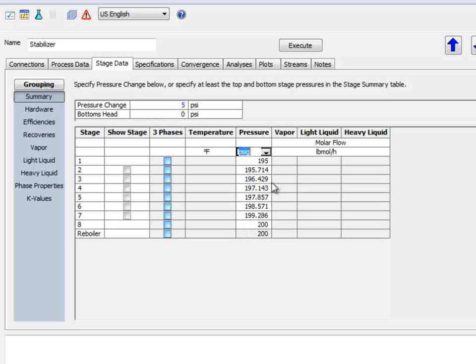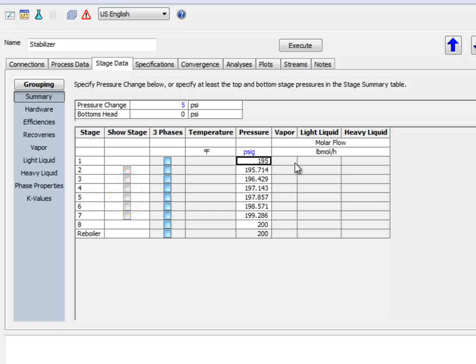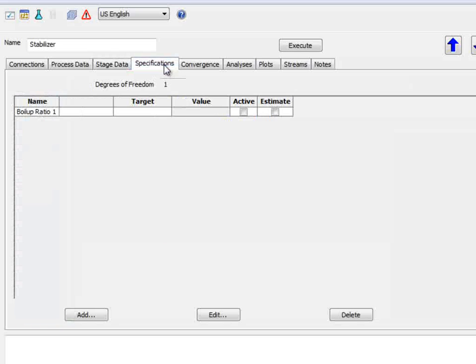If I change this to show PSIG, I can see that the feed on Stage 1 is exactly 195 PSIG. This screen also gives the option to show any stages on the flow sheet by checking any of these boxes.